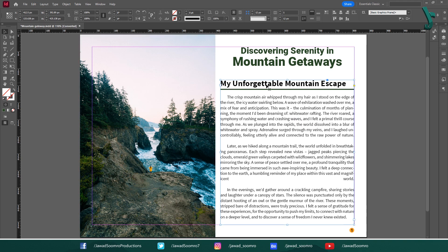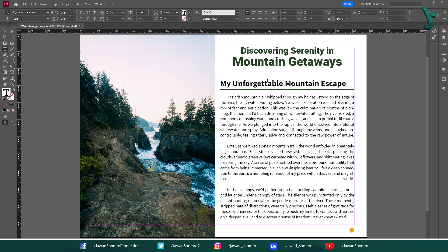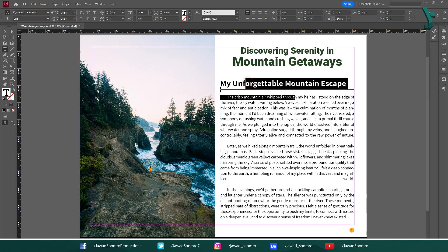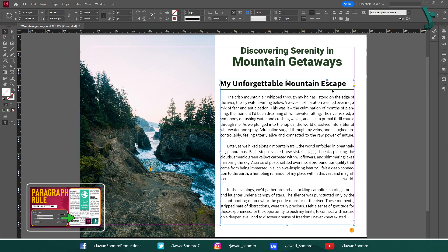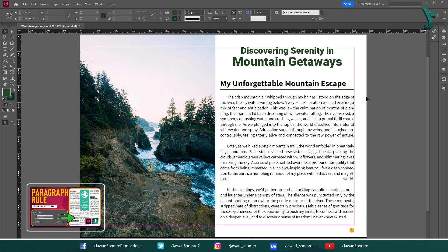Notice the paragraph rule below the subheading. If you're not sure how to add that, check out my previous tutorial on paragraph rules in InDesign. It's a quick and easy way to add visual interest to your layouts. Link is in the card on top of this video and below in the description.